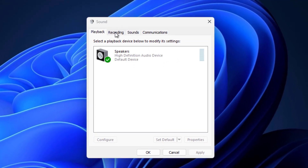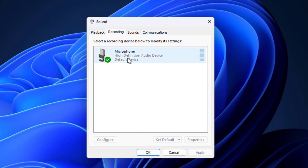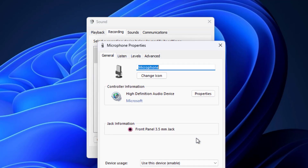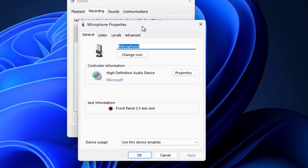Open the Recording tab, select your microphone and click on Properties, then open the Listen tab.